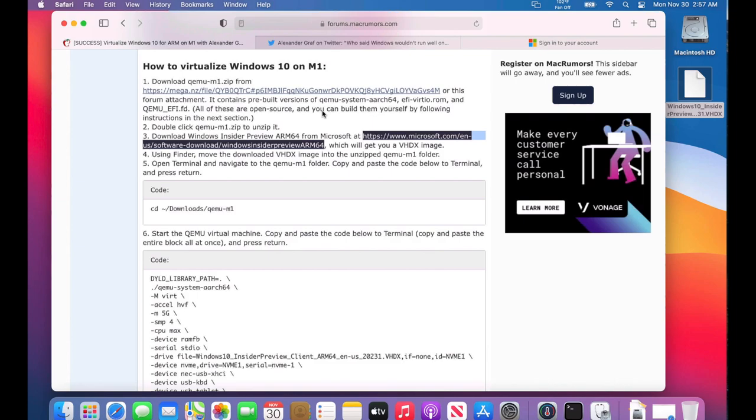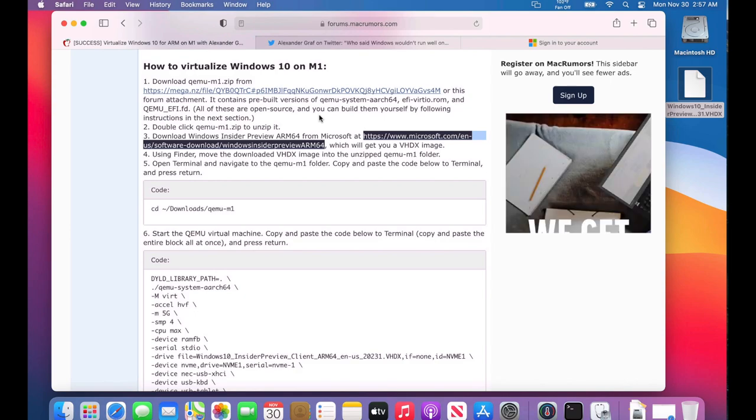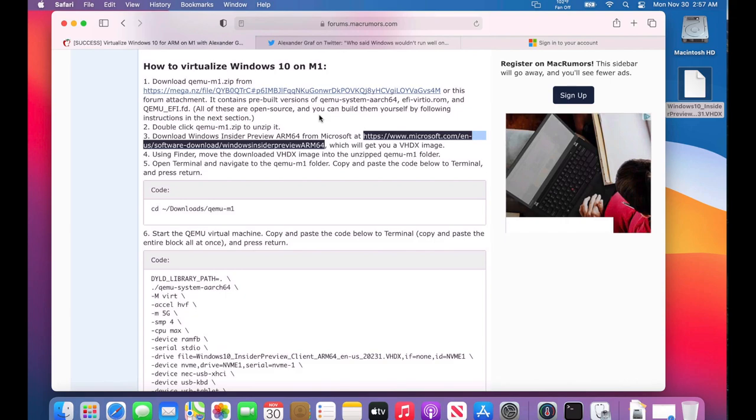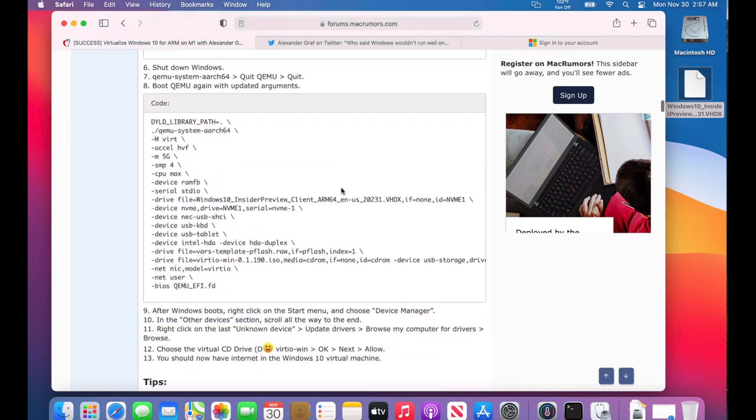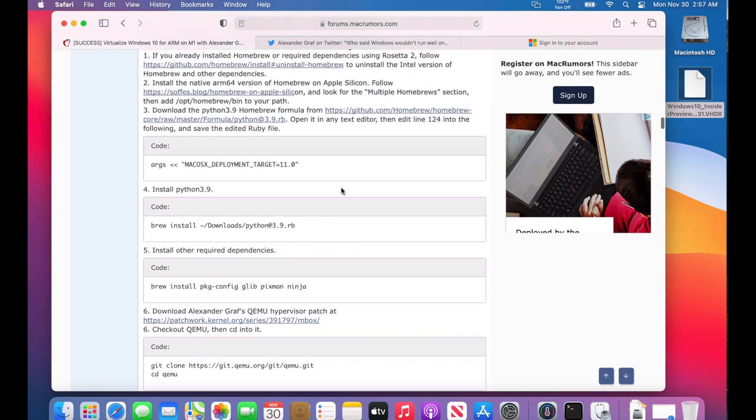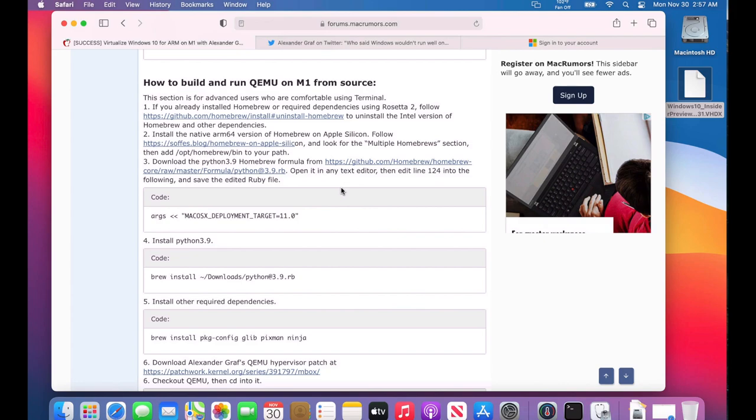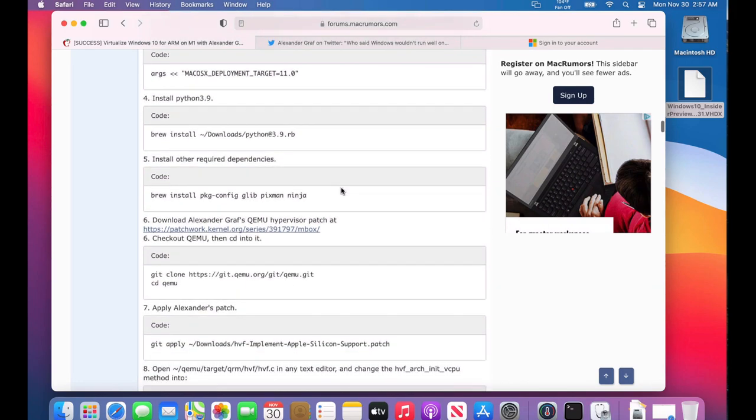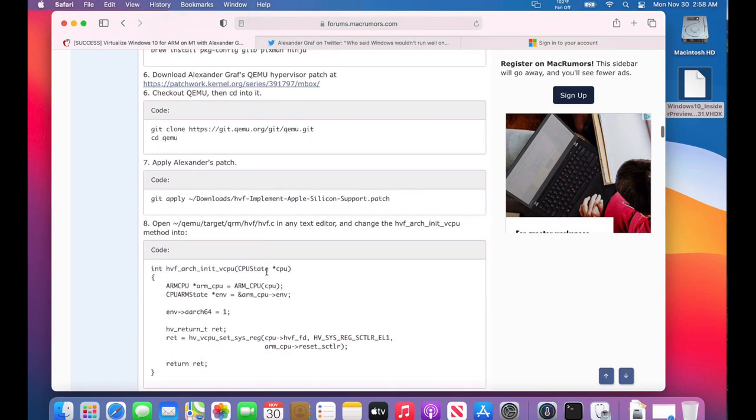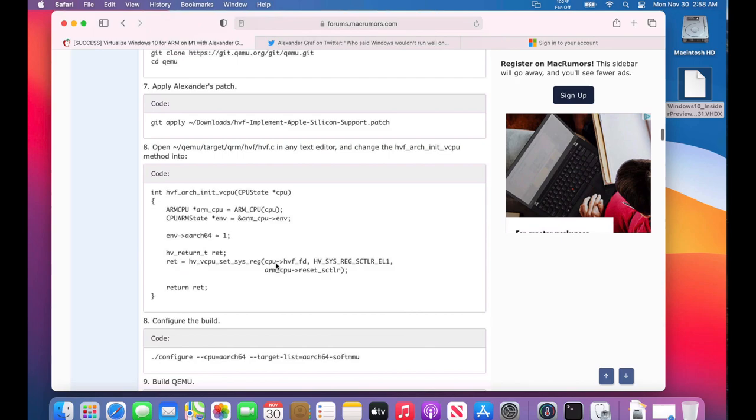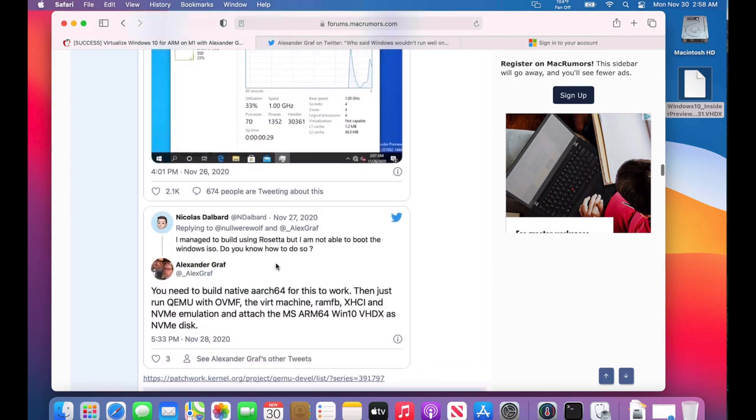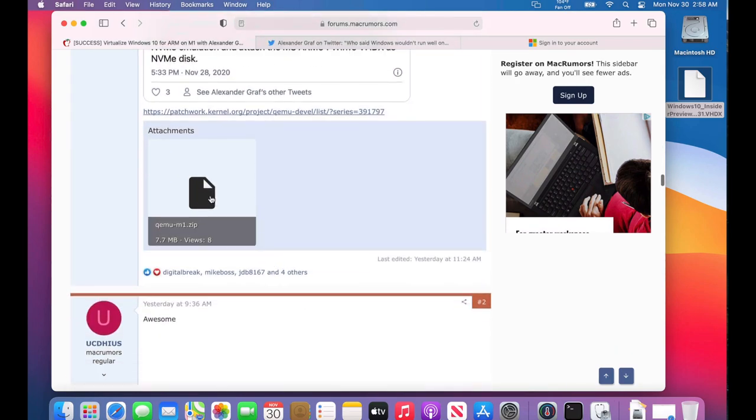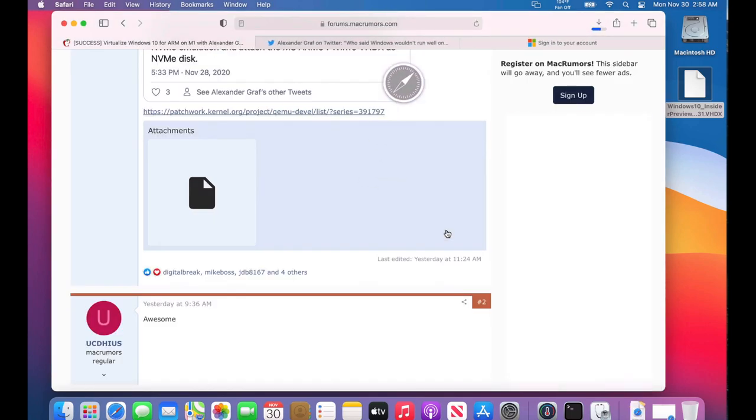The next thing we need to do is download the QEMU build that was put together here. This is wonderful—he put together this whole build in zip form with all the pieces. If you wanted to build this manually, he's got the steps to build it from source with Alexander's patch and everything you need. But what's nice is he already put this together in this attachment. I'll put this link in the description. We just click on this and download the zip with all the files we're going to need.